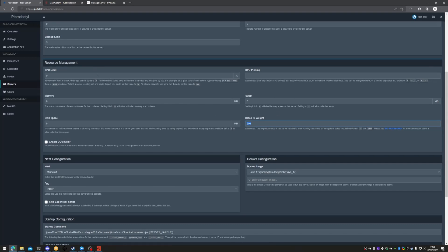One thing to mention: if you are going to be running multiple servers on this specific node or dedicated server, you may want to utilize CPU limiting and CPU pinning to make sure that you're not utilizing the entire resource on one server.